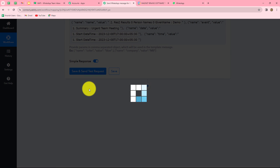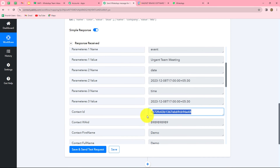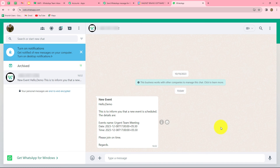Let's click Save and Send Test Request. We receive a response along with an ID. Receiving this ID means the WhatsApp message has been sent to the mapped number. Let's check WhatsApp — and yes, we have received the message: 'New Event. Hello Demo, this is to inform you that a new event is scheduled. Details: event name, date, time. Please join on time. Regards.' Our workflow is perfectly successful.